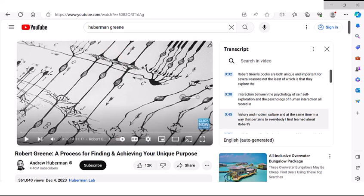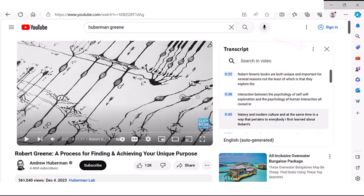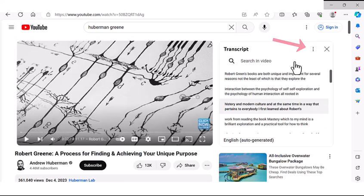So that's how you see the transcript. Some users want to remove the timestamps in the transcript. To do that, you can click these three dots, click toggle timestamps, and then you see that the timestamps have been removed.